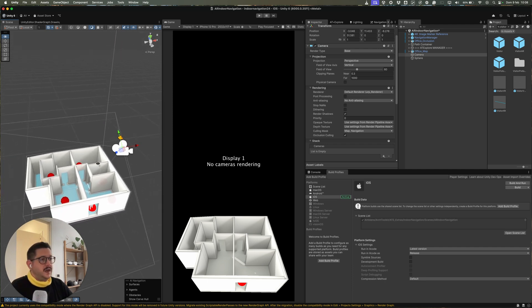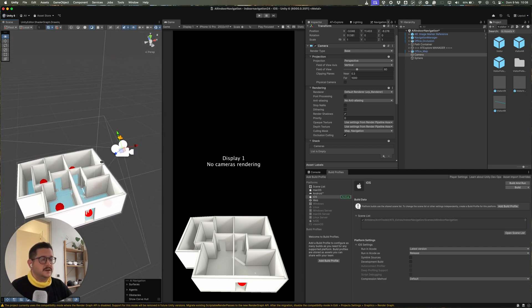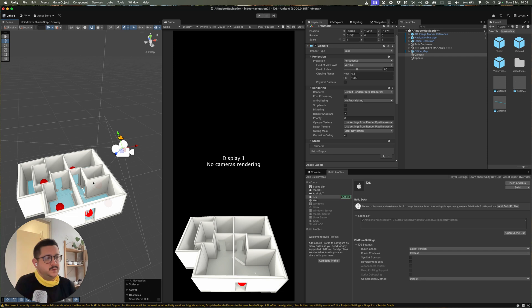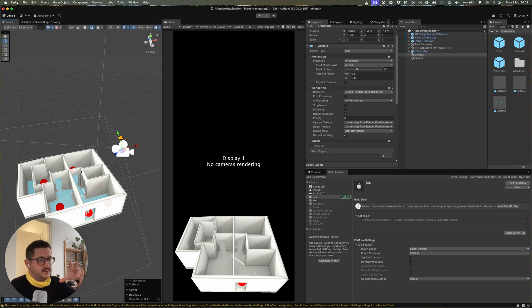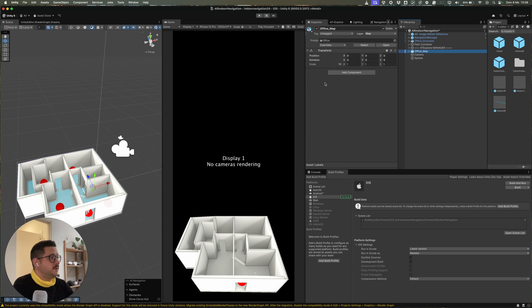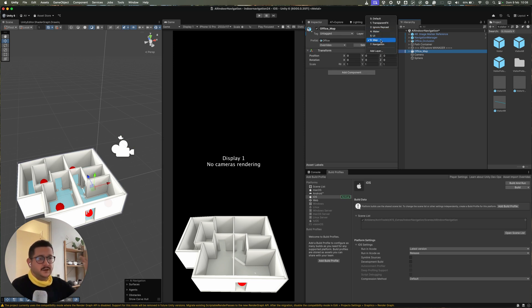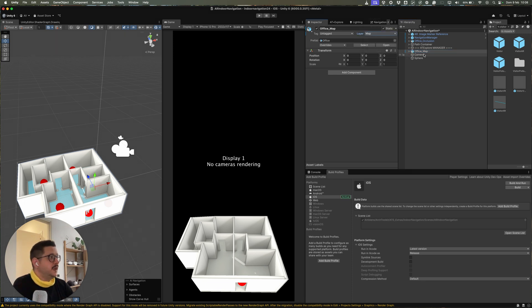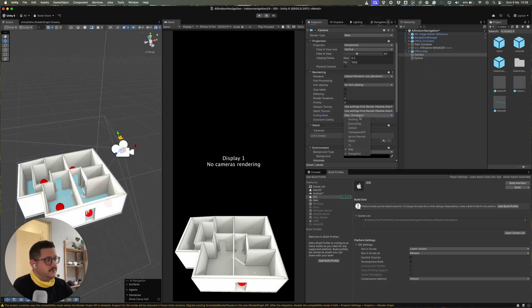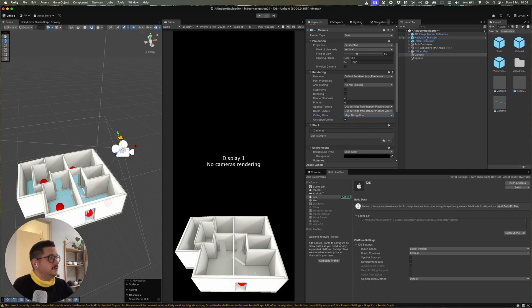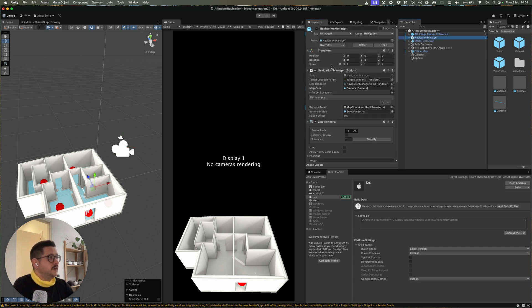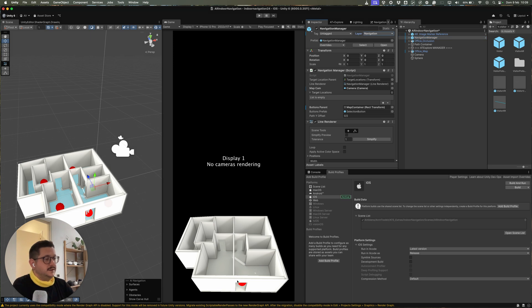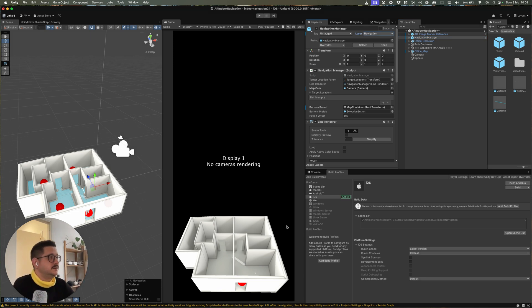We made a couple of edits to Explore to support this 3D model, this camera model. So for example, the office map is inside a separate layer from the other stuff in the scene. And the layer is called Map. And the camera for the 3D map will only render the Map and the Navigation. The other layer is Navigation, and it's basically the arrows that tell you the waypoints inside the indoor navigation.